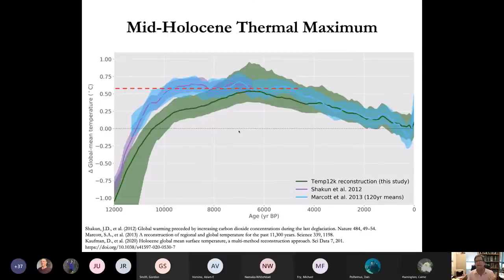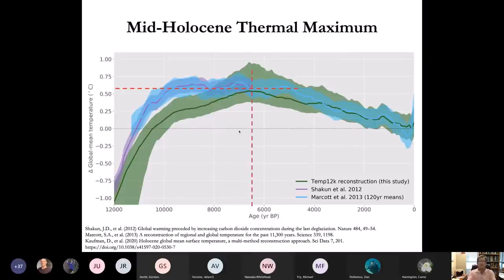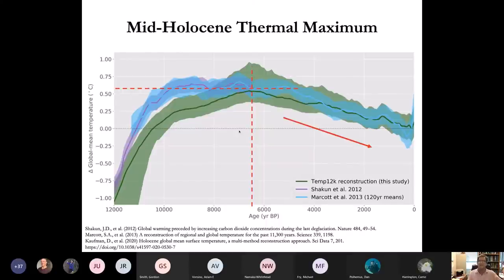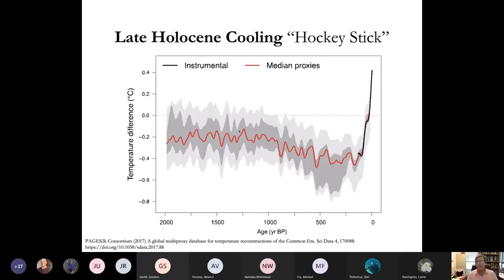The mid-Holocene thermal maximum was around 6,000 years ago, and things were warmer by about half a degree, maybe a bit more. As we've established, planet Earth was cooling its way down towards the next ice age — until humans took over.